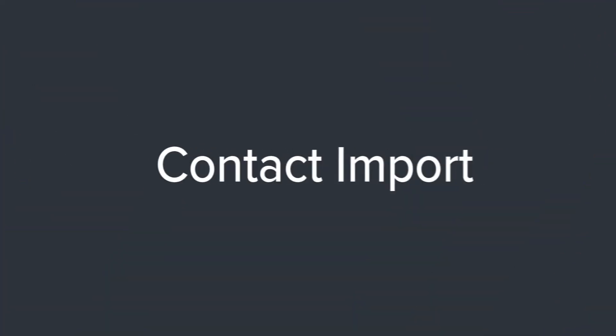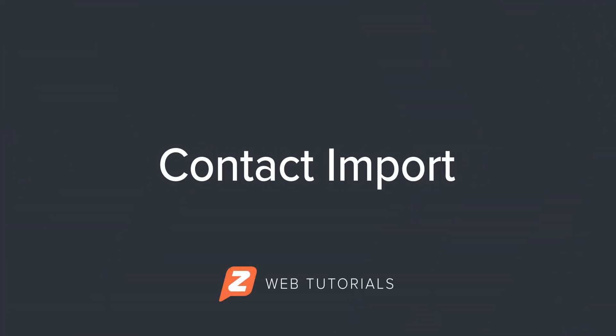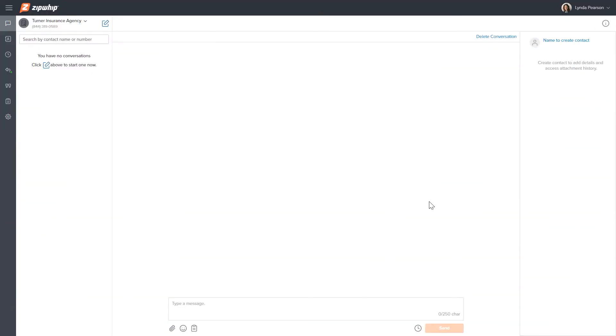Now that you have text enabled your landline number, you're probably ready to start texting your customers. This video will cover how to import existing customer contact information into the Zipwhip web app.